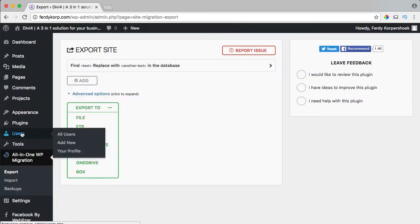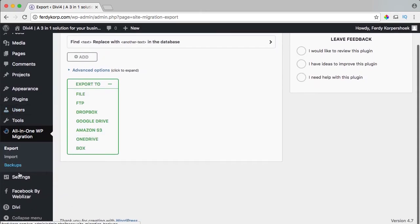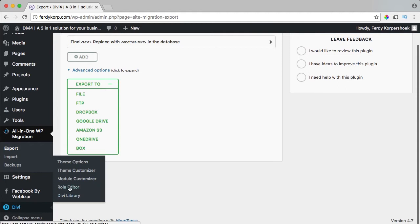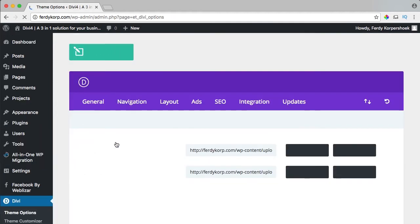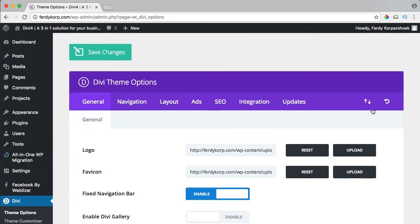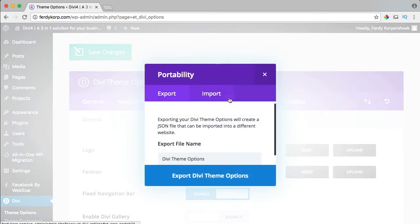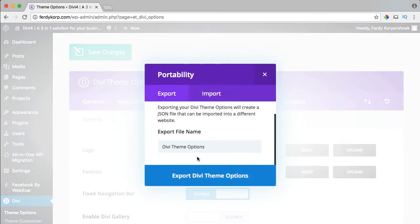And what I do, I will go to my theme, in my case it's the Divi theme, I go to theme options and I click on this icon. I want to export the settings, so I export it.